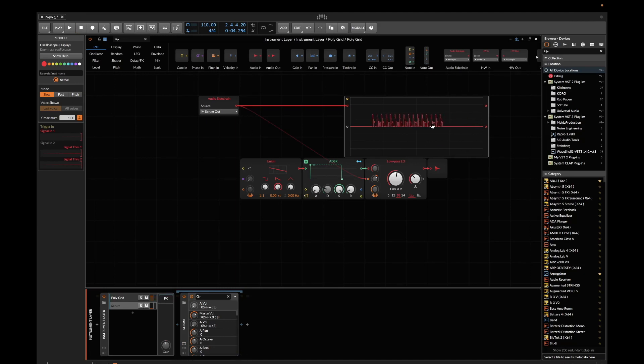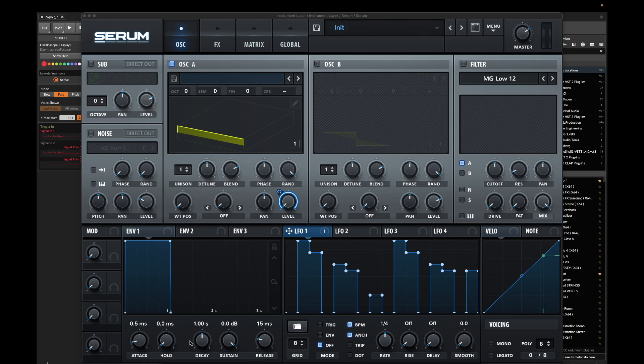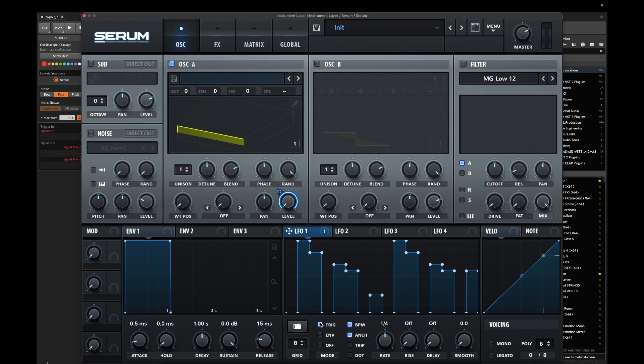Because Serum is in the same signal chain, it receives MIDI notes. You can sync it to the tempo, obviously. You can sync it to note-on by enabling the trigger. Let's slow that down a little bit.